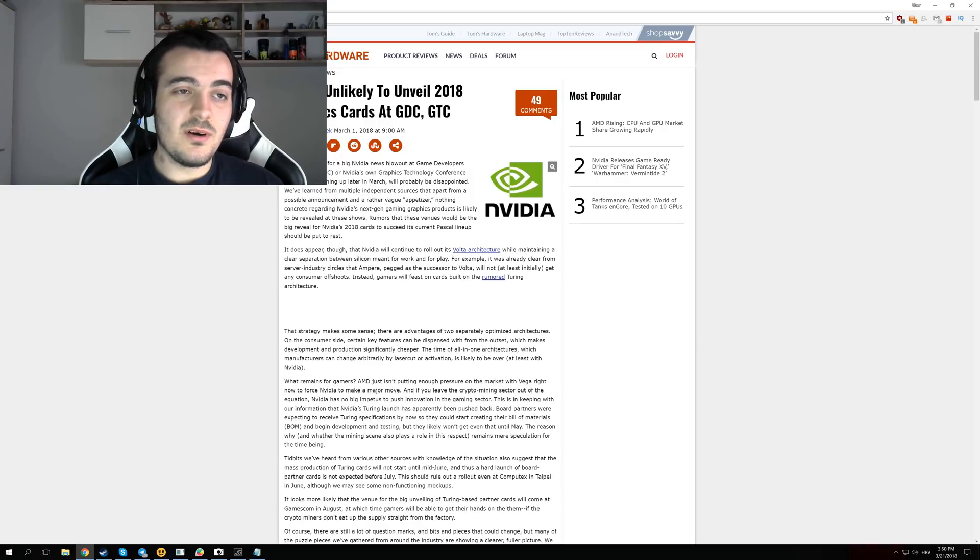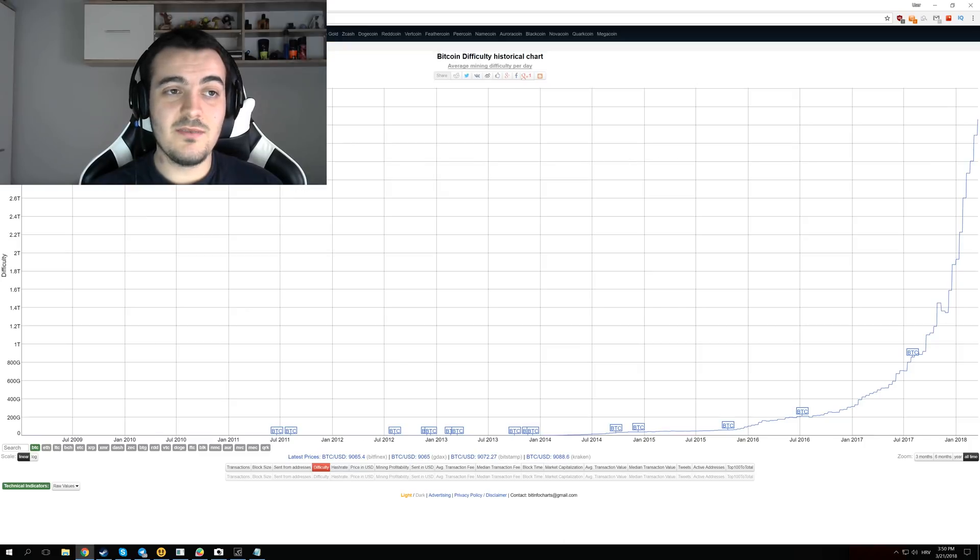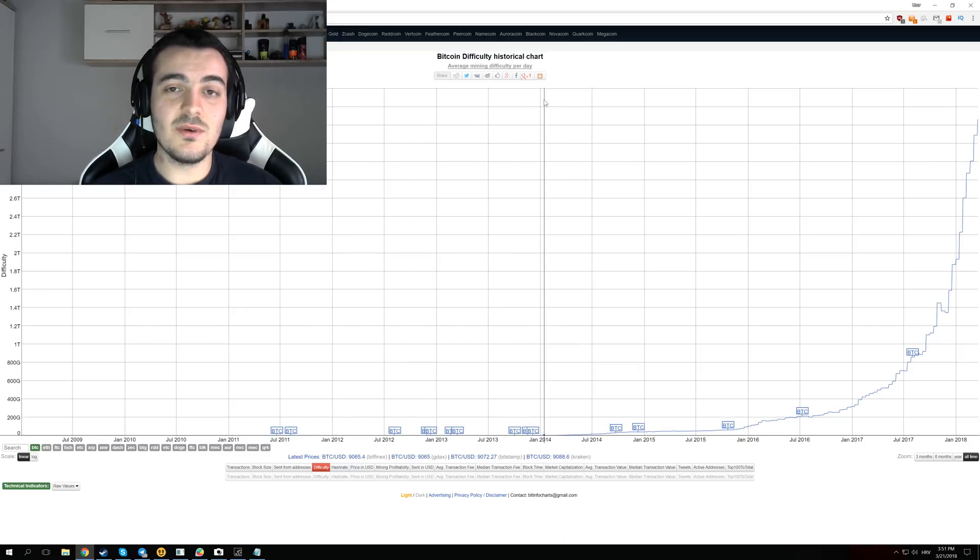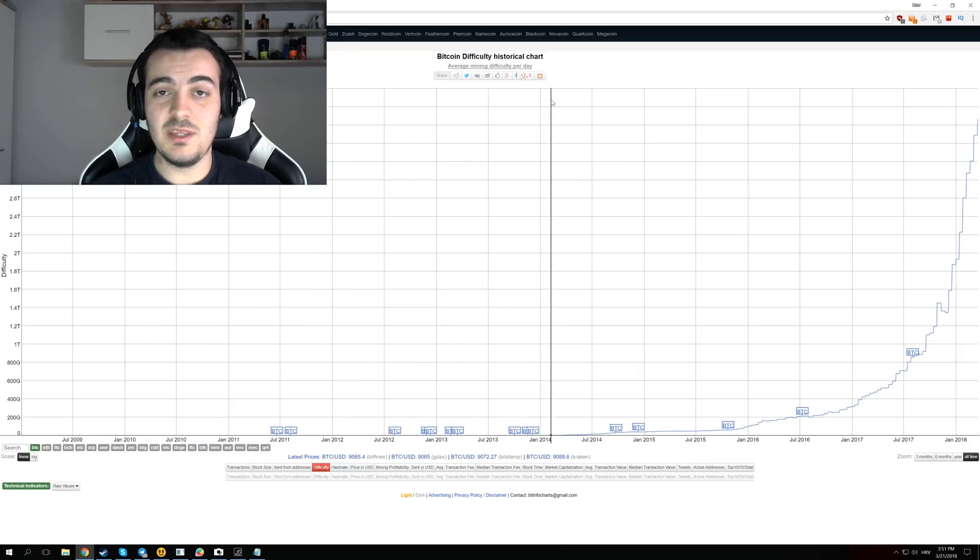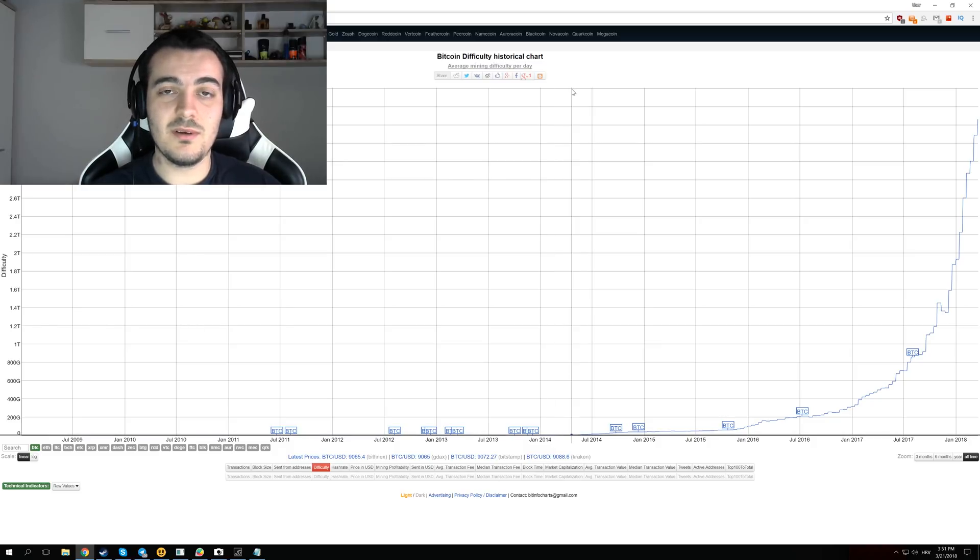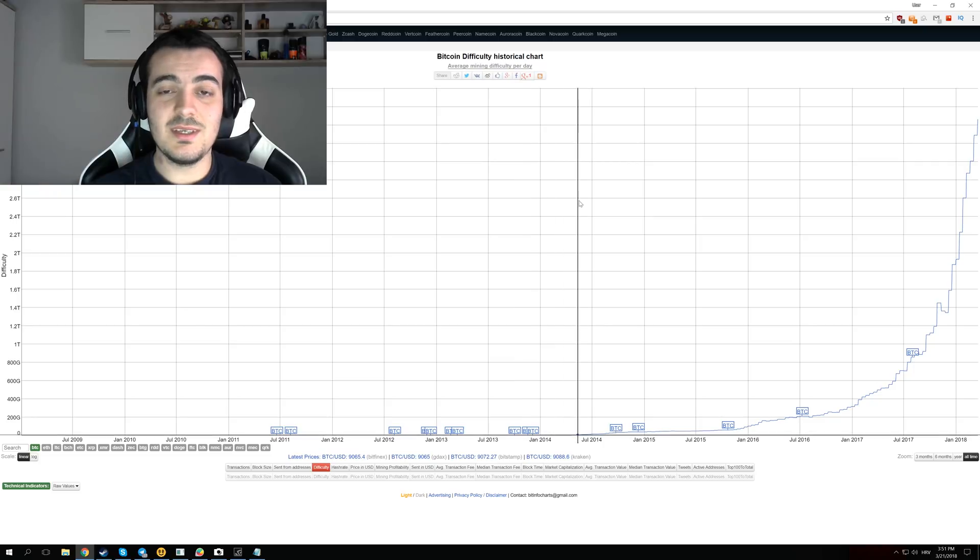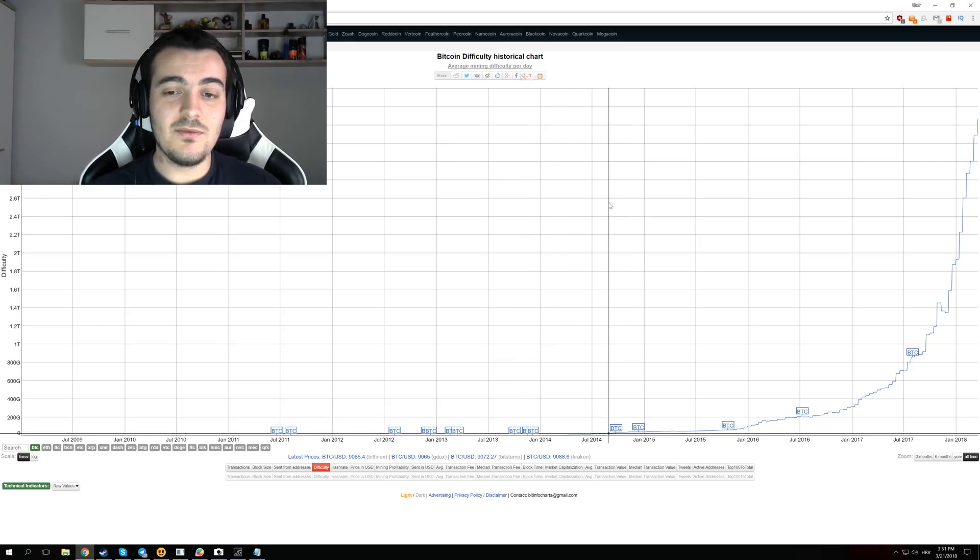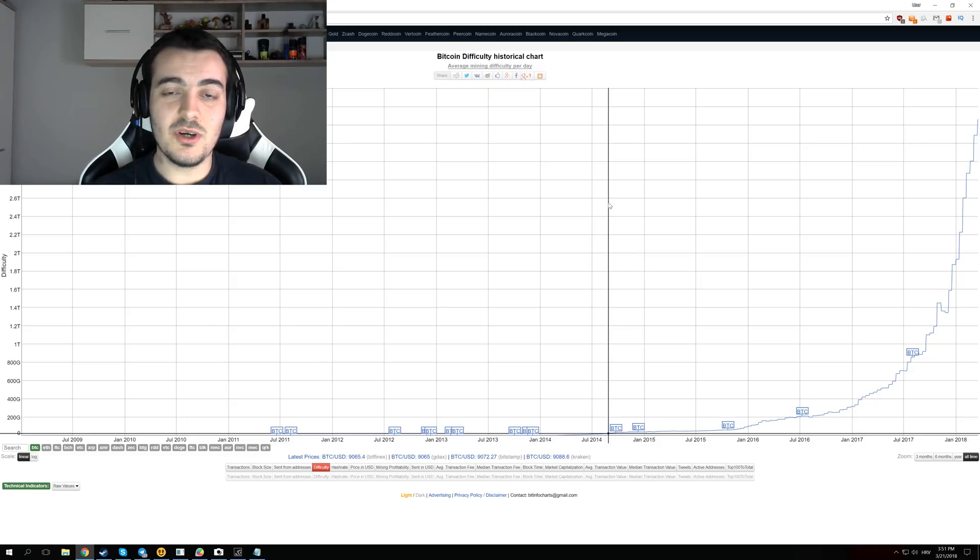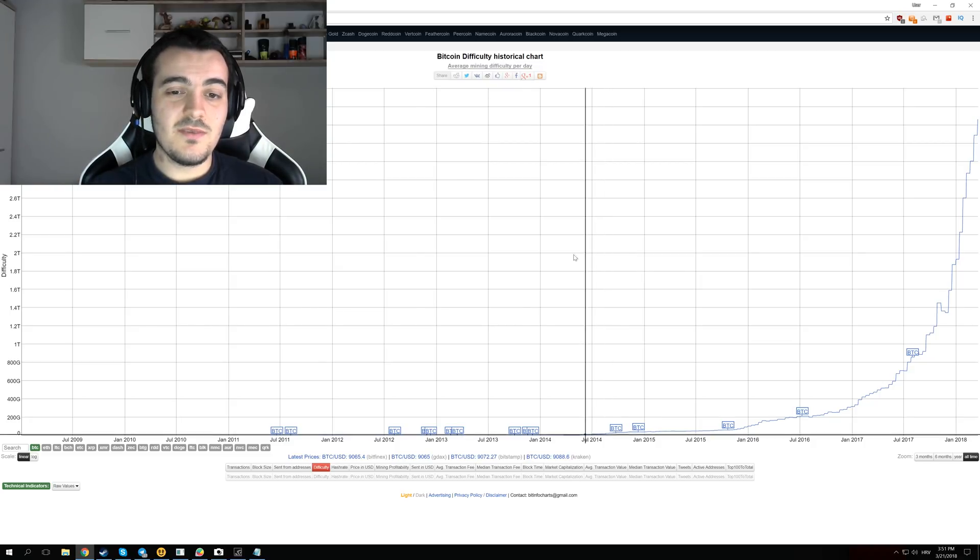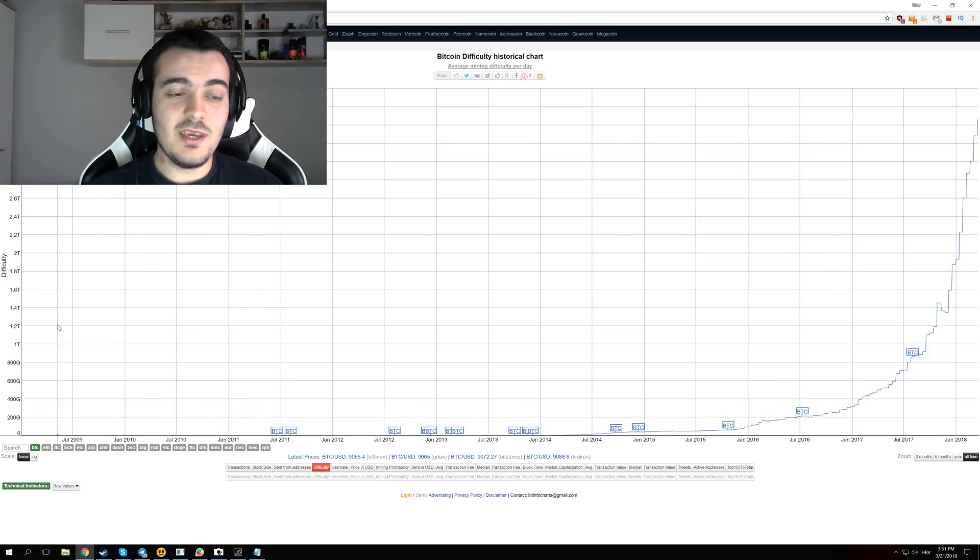Because if you look at the Bitcoin difficulty chart, and of course you are not mining Bitcoin with NiceHash, you are mining all the other altcoins. But difficulty chart for all other altcoins is almost the same as Bitcoin difficulty chart. And I have chosen to show you the Bitcoin difficulty chart instead of some altcoin difficulty, because we have the longest span of years for Bitcoin.